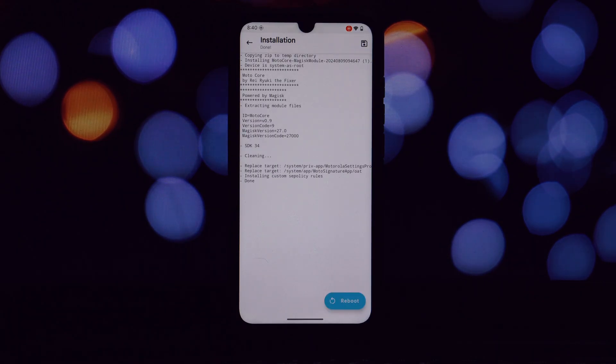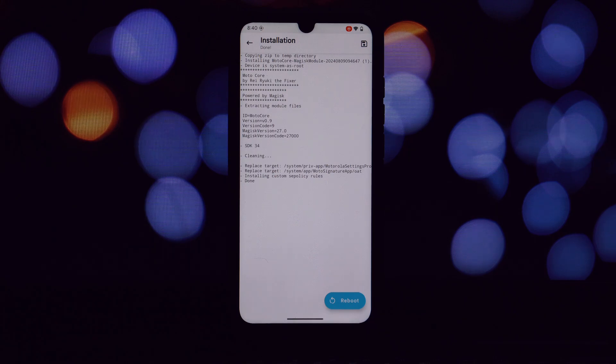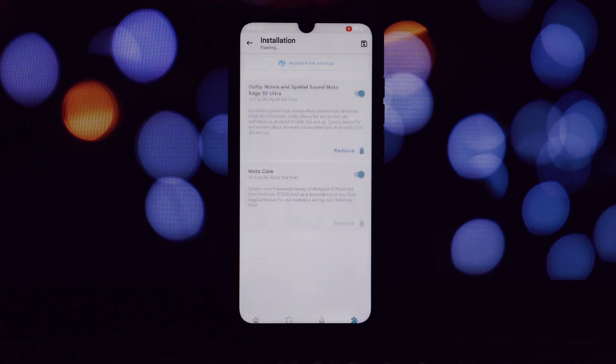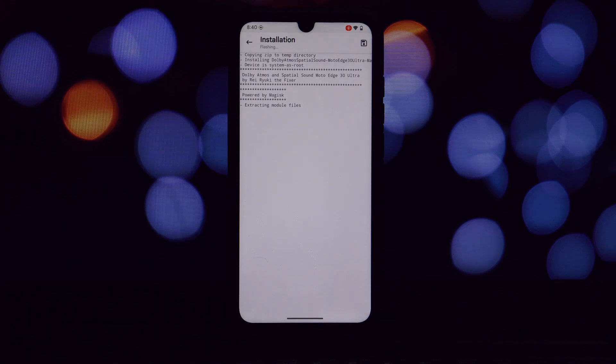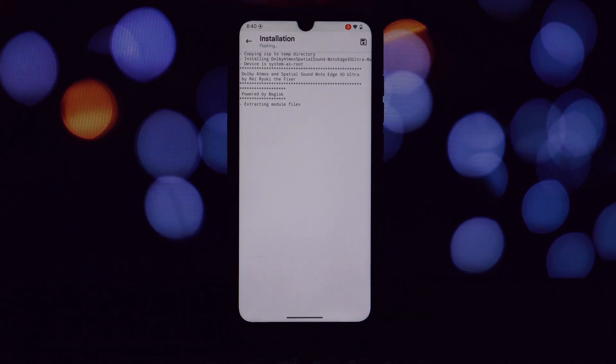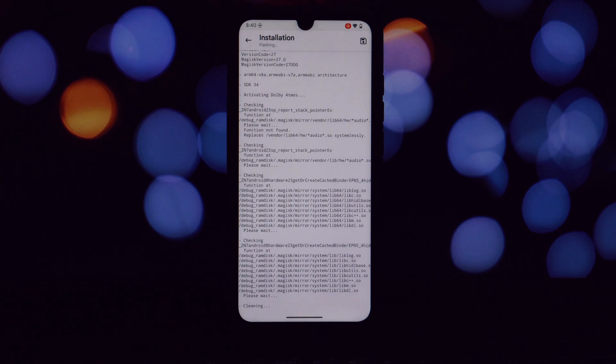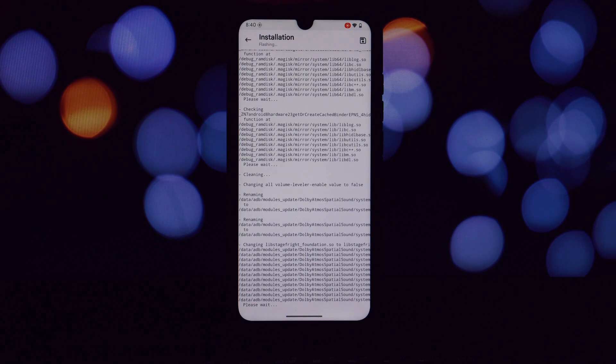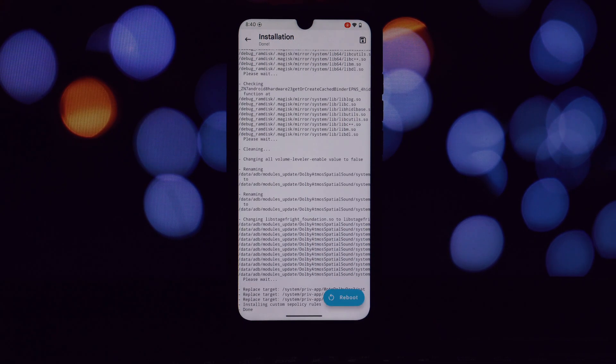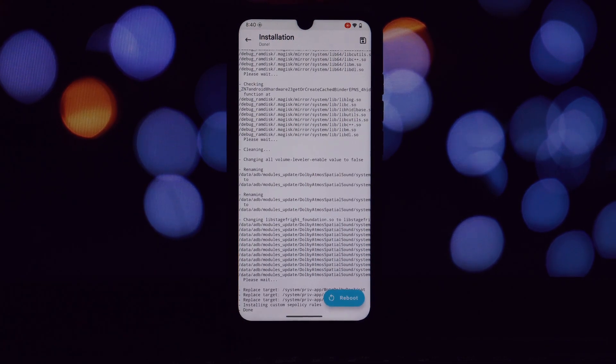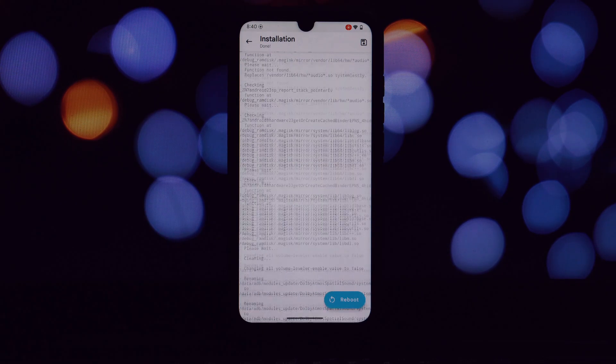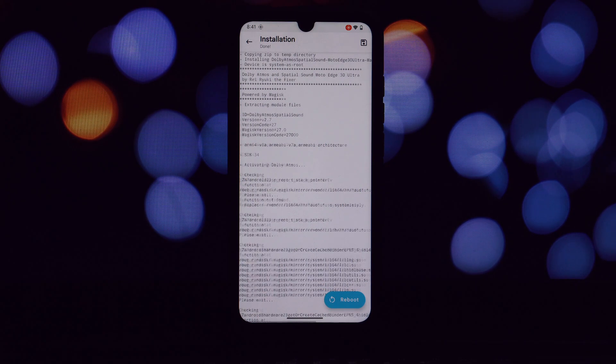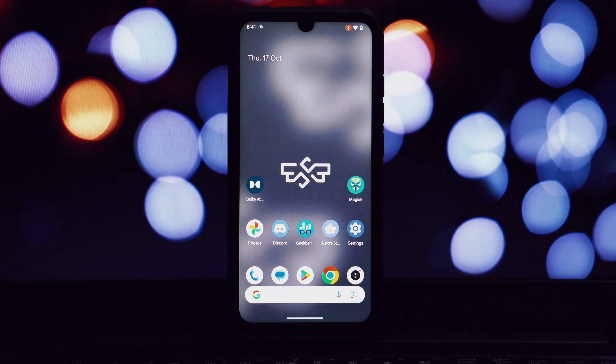Remember, the download link for the main module is available in the video description. All right everyone, that's it for today's video. We've successfully installed the Dolby Atmos and Spatial Sound Moto Edge 30 Ultra Magisk module and explored the amazing features it brings to your rooted Android phone.